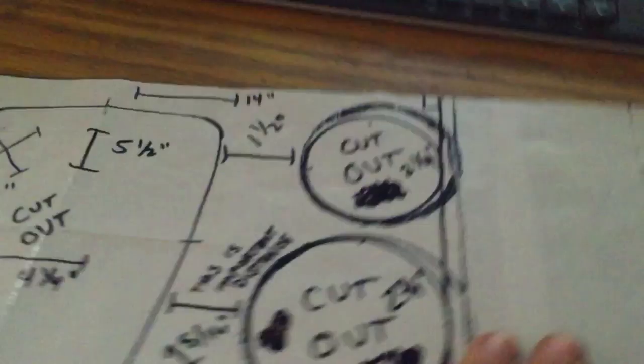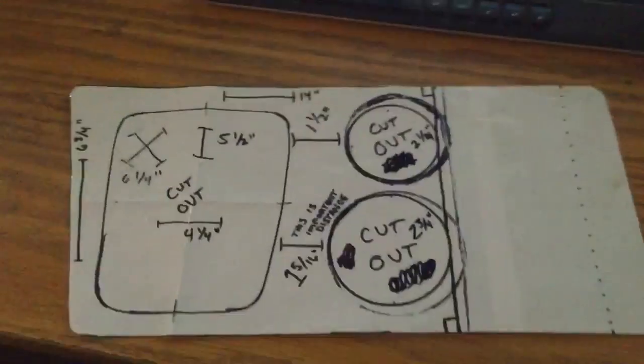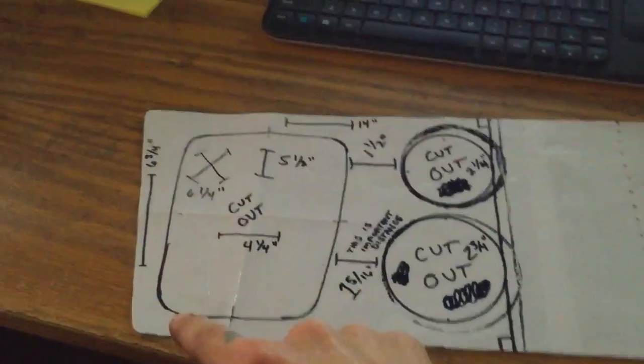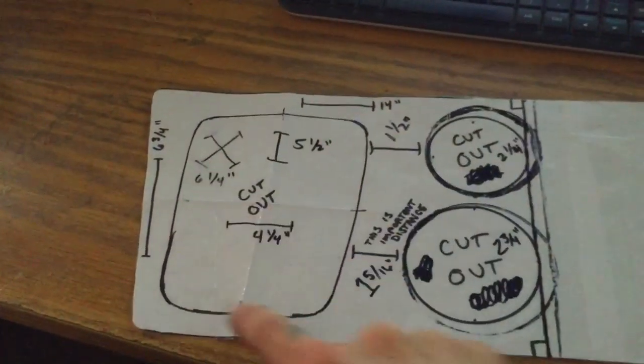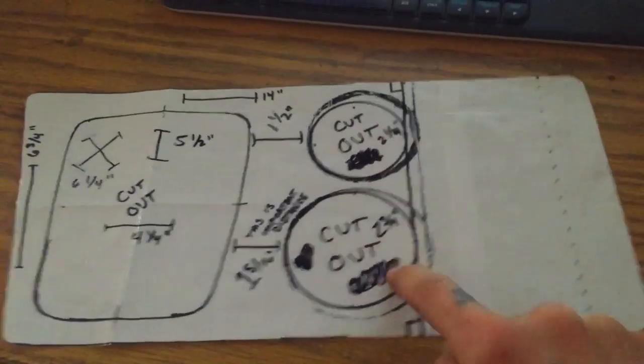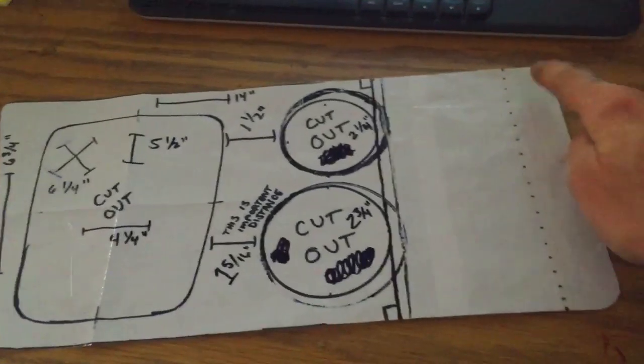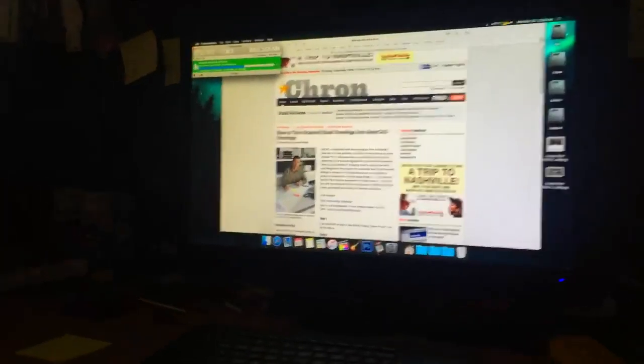My CAD file is literally a rectangle with a little angle here, another rectangle with some rounded edges and two circles. That's it. They're trying to charge me an hour and a half time for this when there's